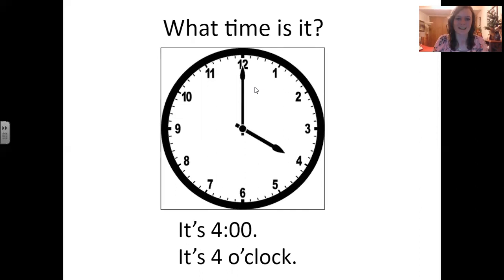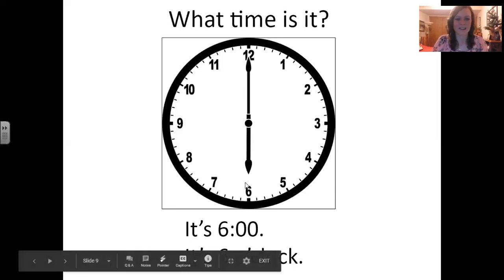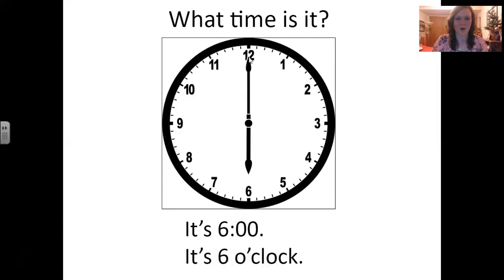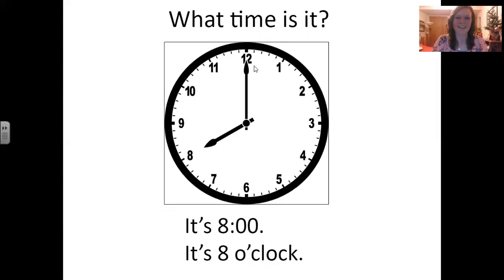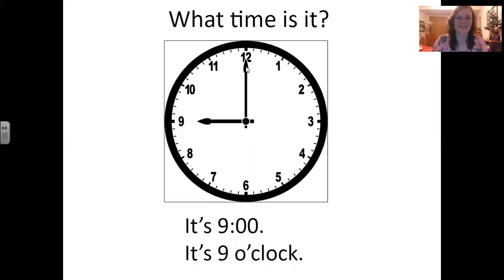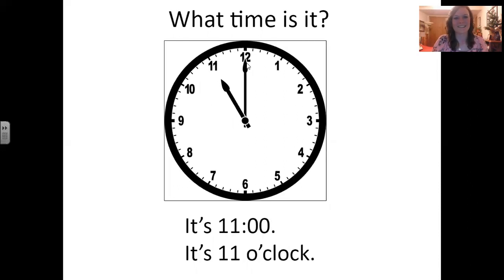What time is it? It's 3 o'clock. What time is it? It's 5 o'clock. What time is it? It's 6 o'clock. What time is it? It's 7 o'clock. What time is it? It's 8 o'clock. What time is it? It's 9 o'clock. What time is it? It's 10 o'clock.